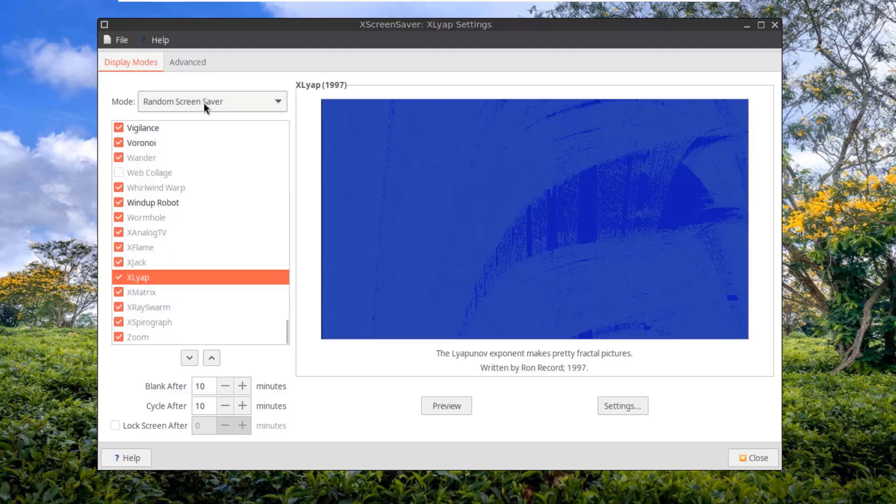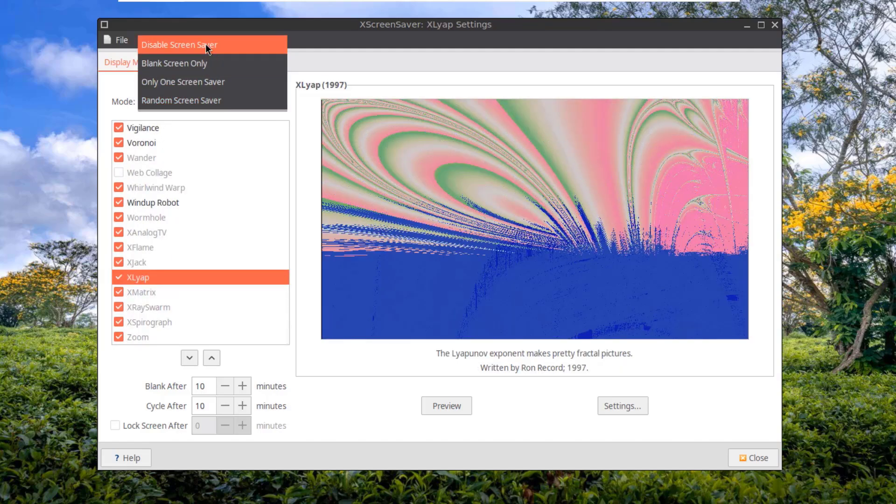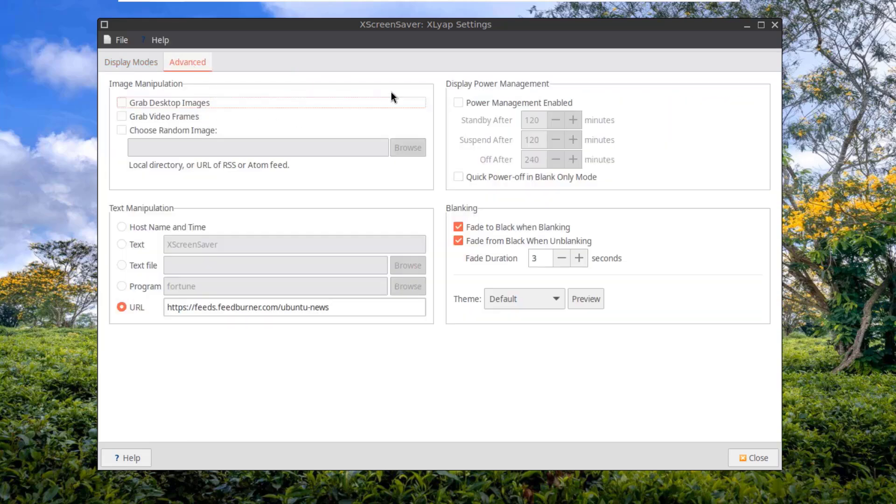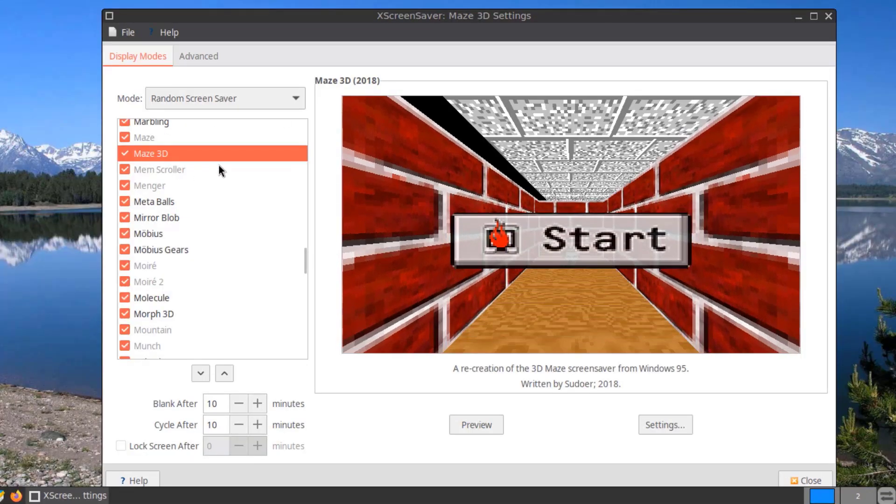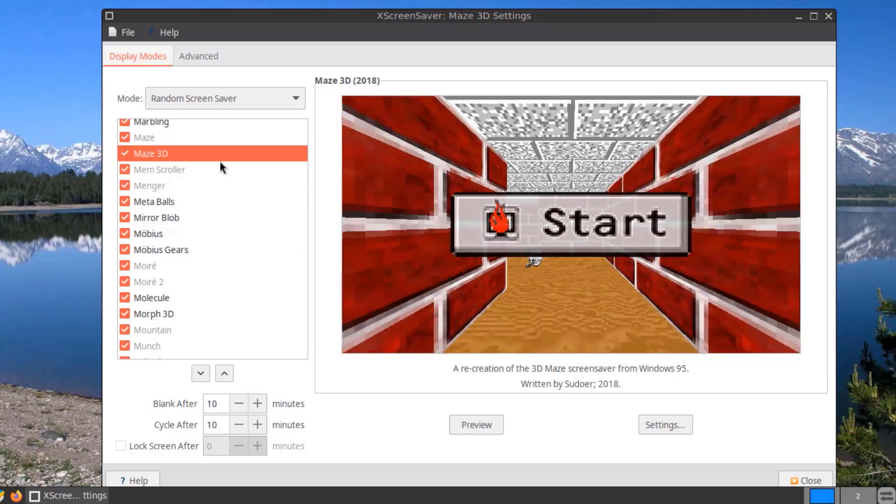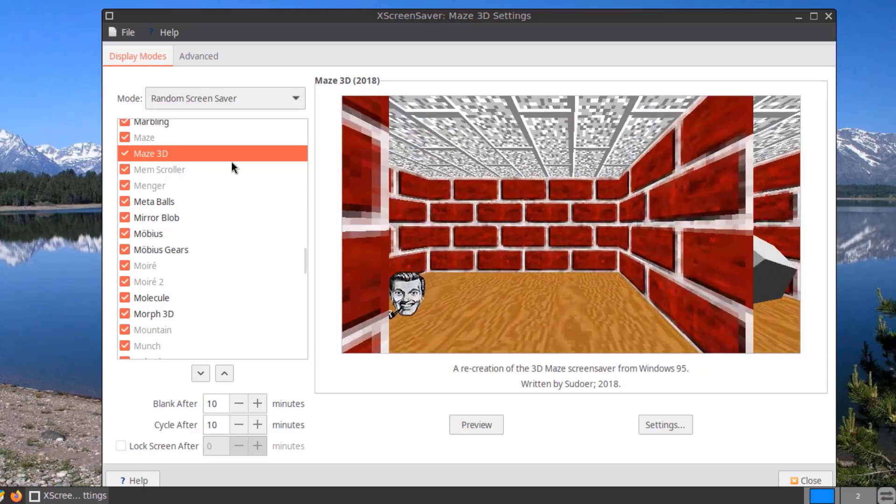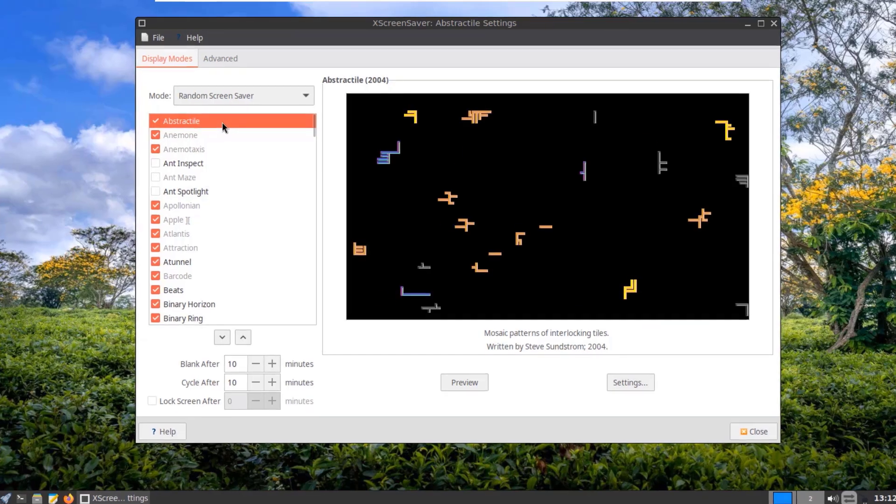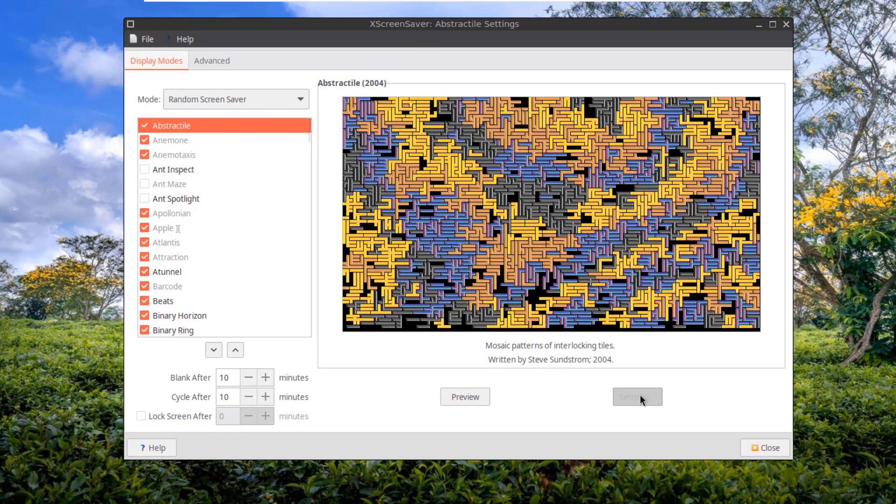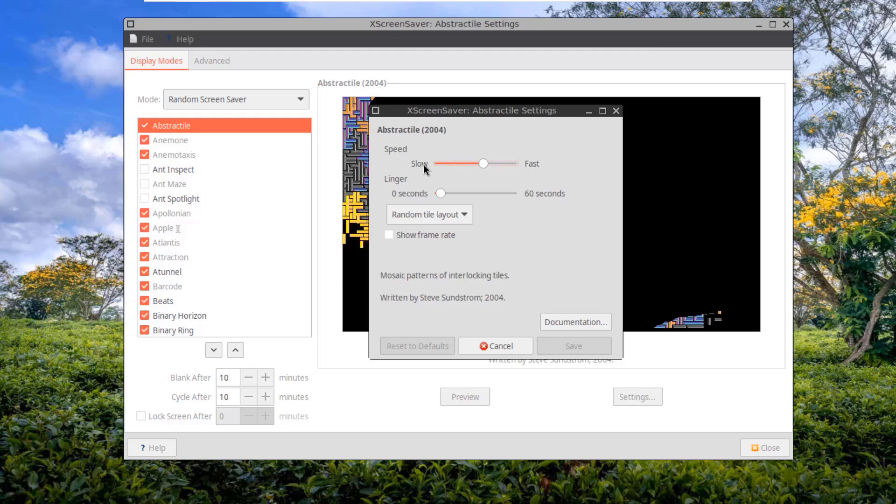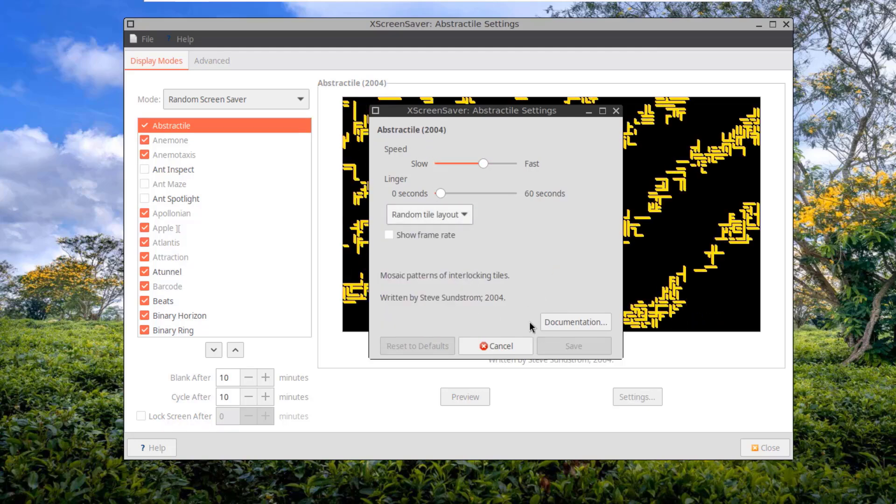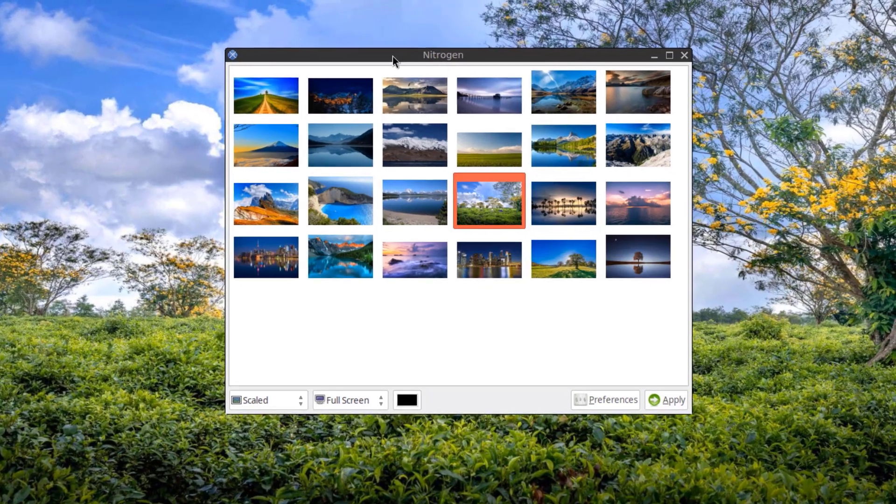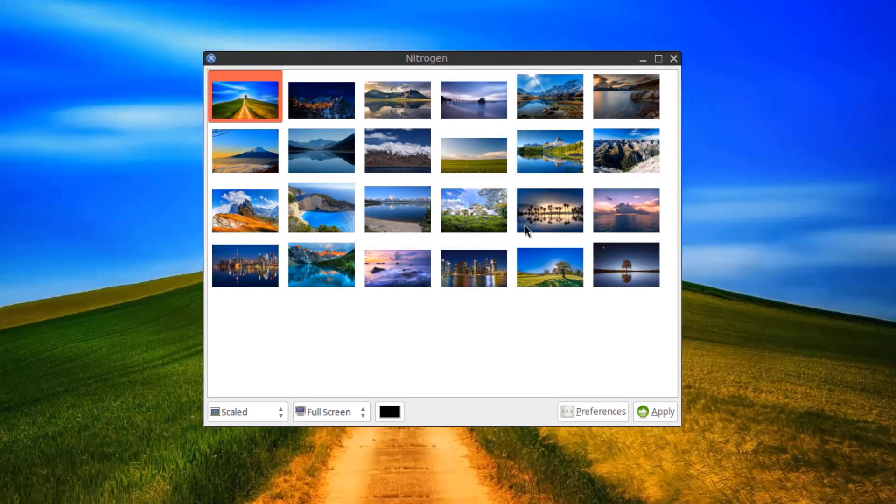Here you can configure the screensavers. I'll click on Set Wallpaper. These are some of the wallpapers.